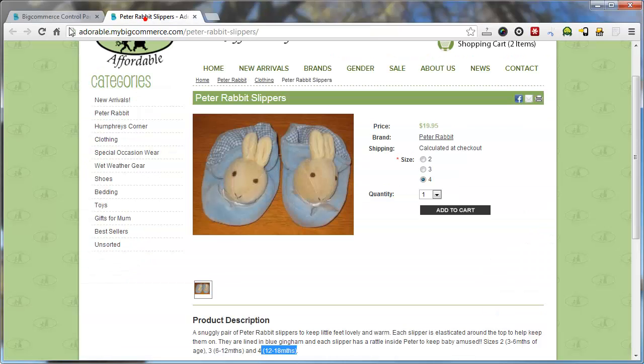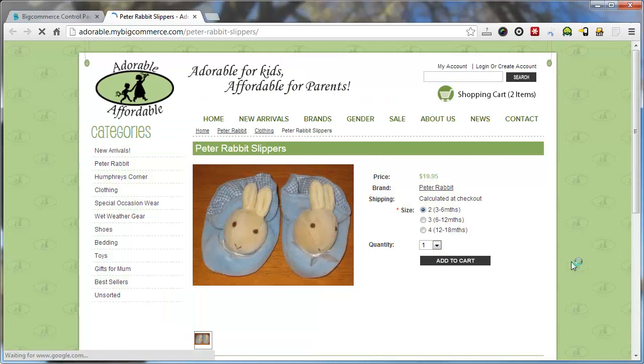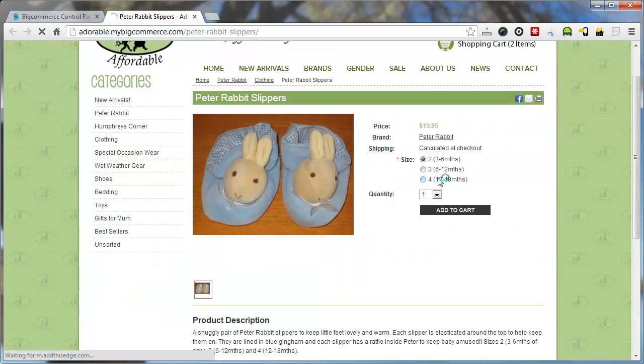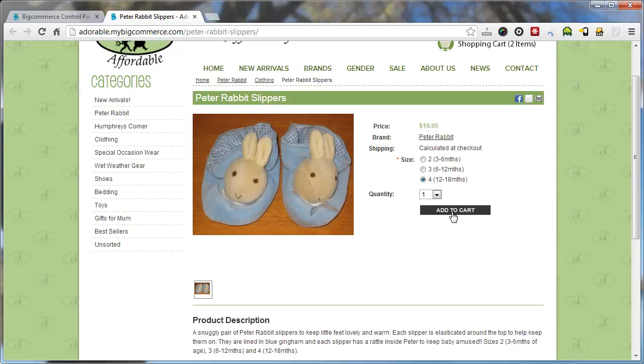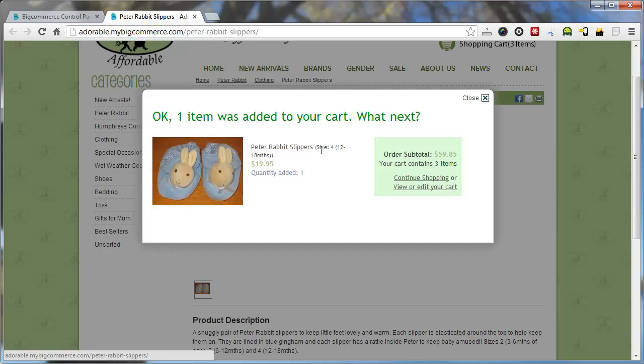Now when we go and reload this page. There you go. So when they add that to the cart, it has the Peter Rabbit slippers and it has sizes for 12 to 18 months. So it lets the user know which option they've selected and it's in the cart now.